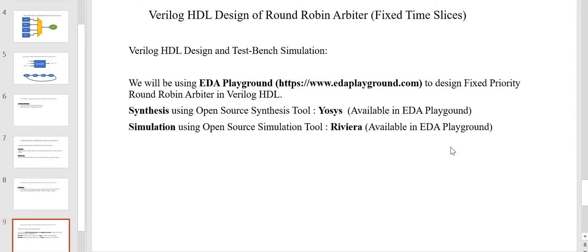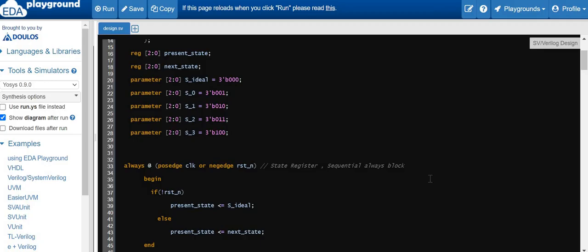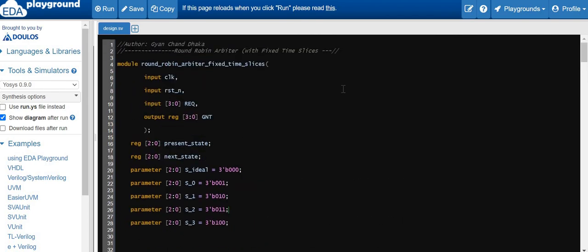EDA Playground has built-in open source tools like Yosys for synthesis and Riviera for simulation. Now let's open EDA Playground and synthesize and simulate the design. I have basically coded the round robin arbiter with fixed time slices and we will go through the design, understand it, then synthesize and simulate.